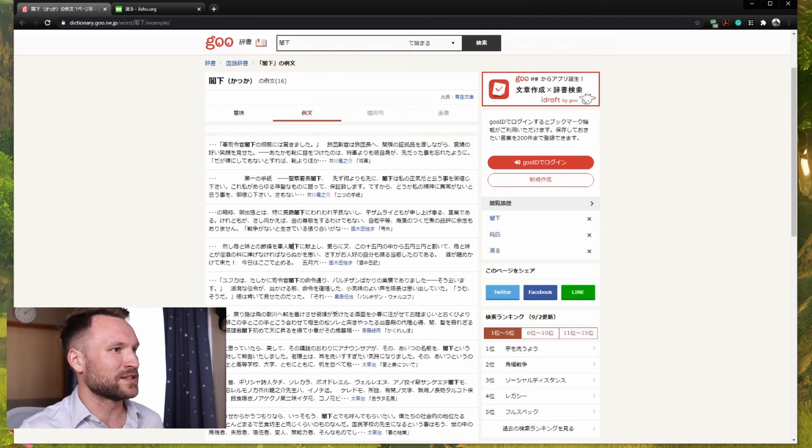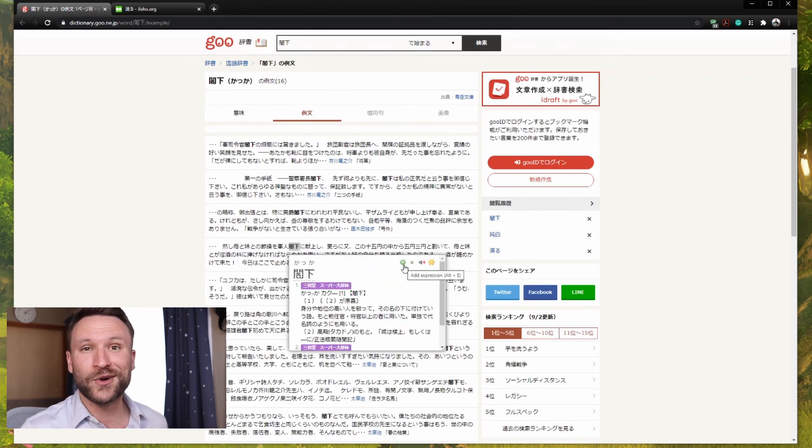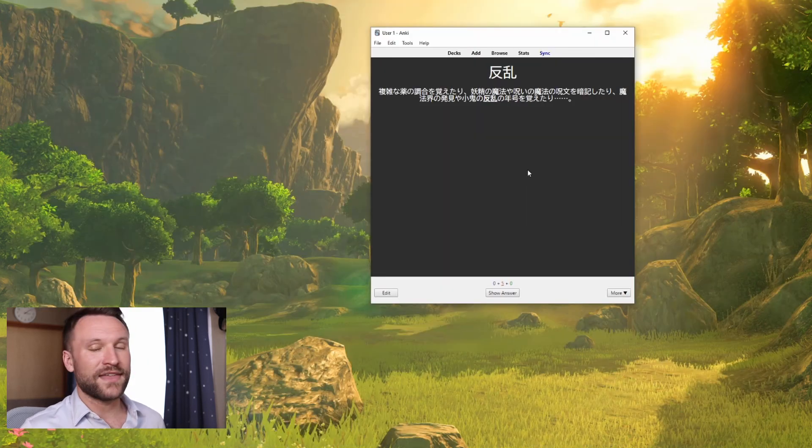I use Yomi-chan so I can just look it up like this. Click plus. And that will go to a different deck I have set up in Anki. I'll do another video for that another time.